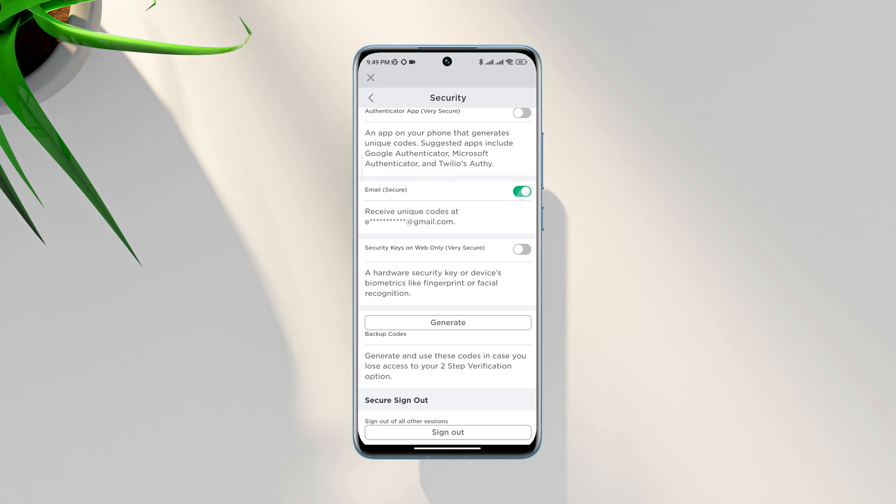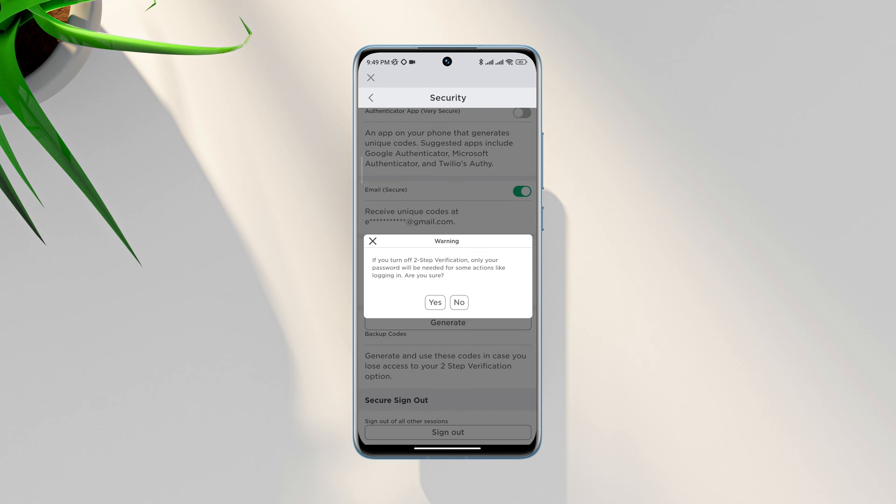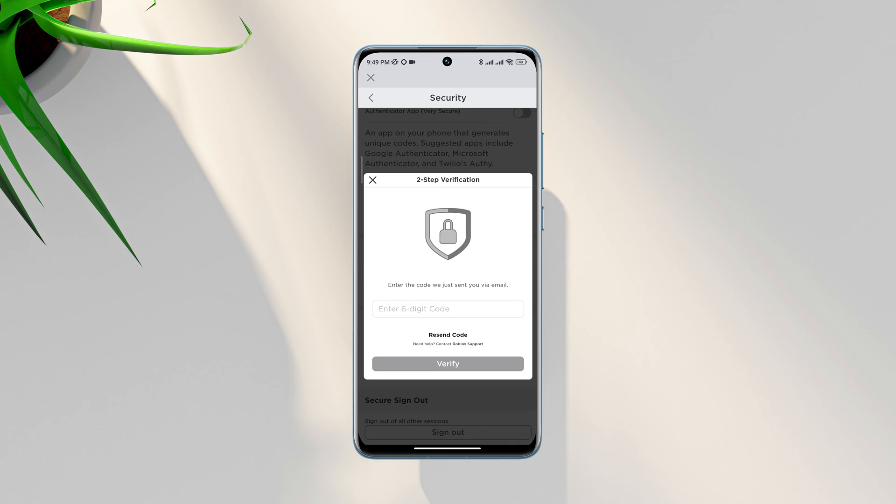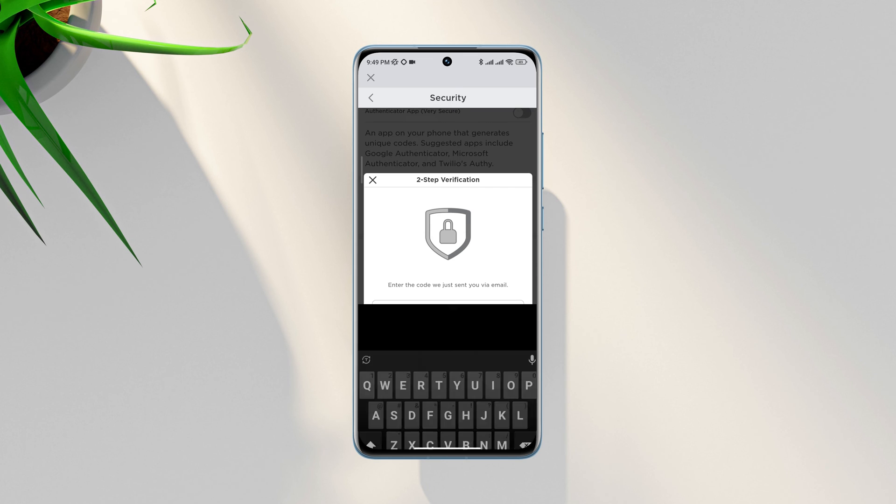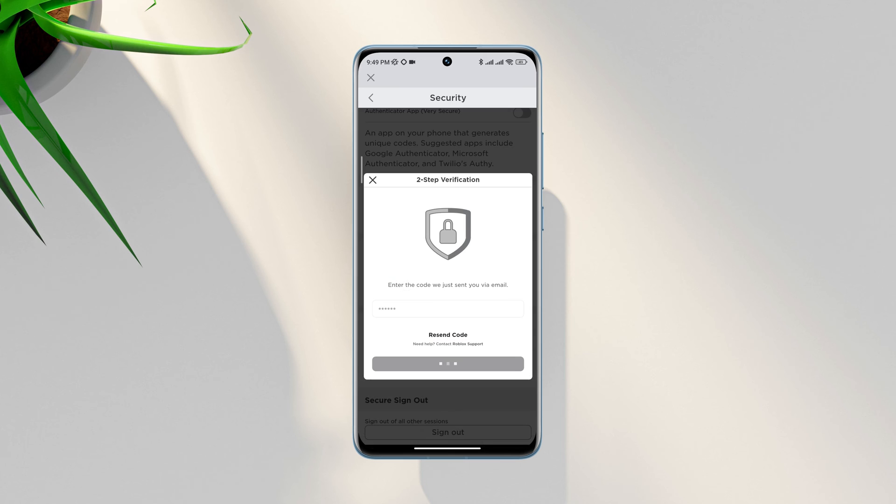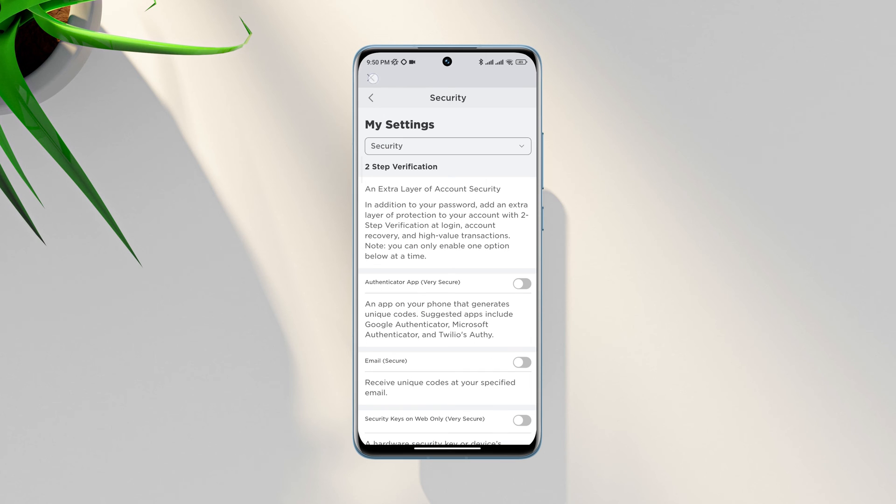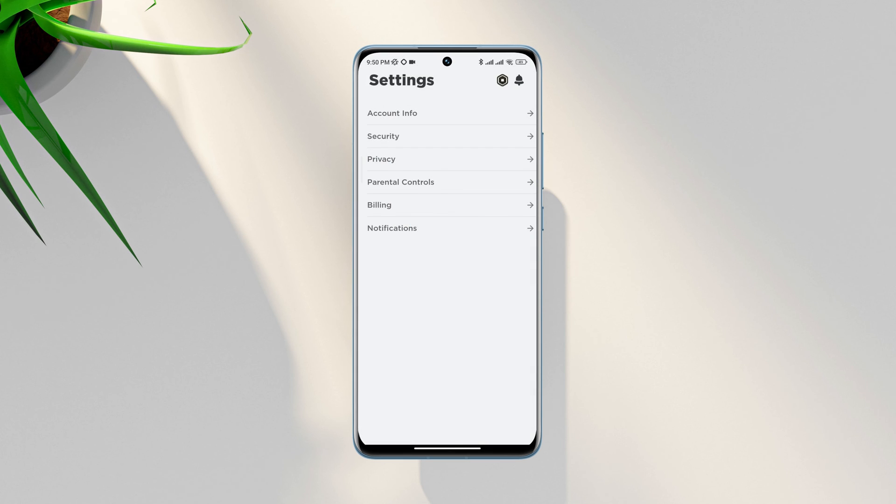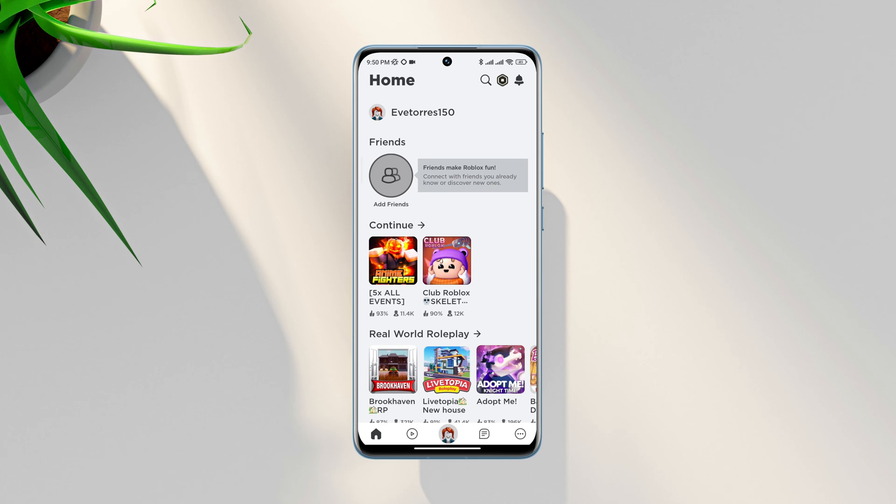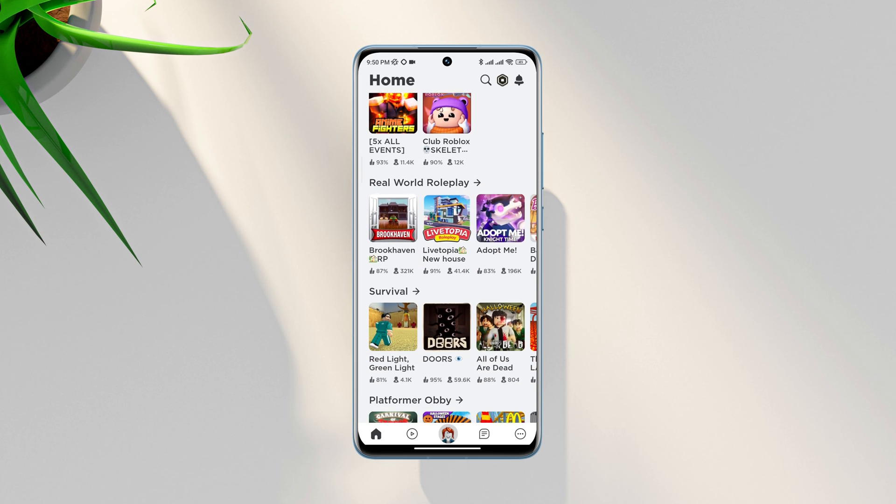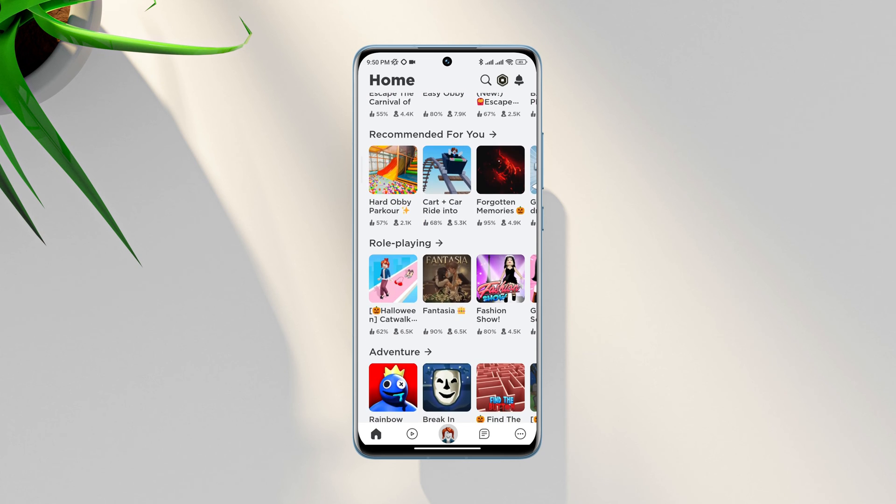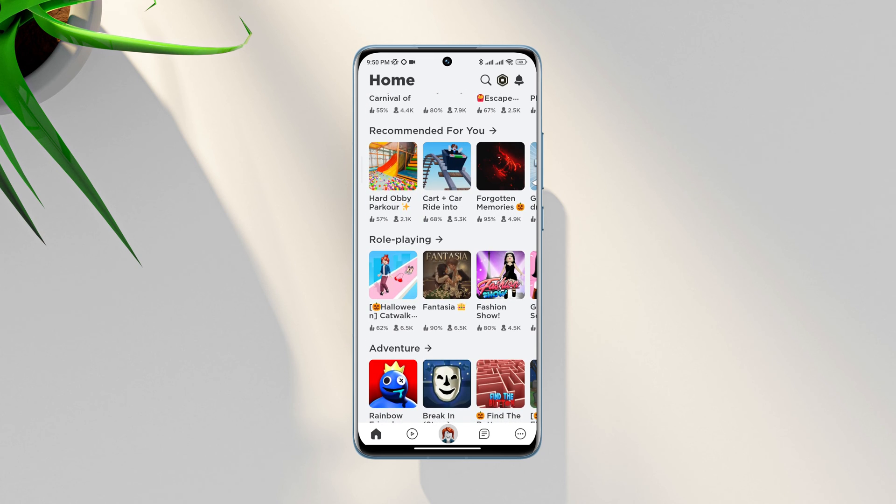Tap here, tap yes. It will ask you to enter the six-digit code. After that, your Roblox account will remove the two-step verification, and after that, Roblox will never ask you to enter any six-digit code for your Roblox account.